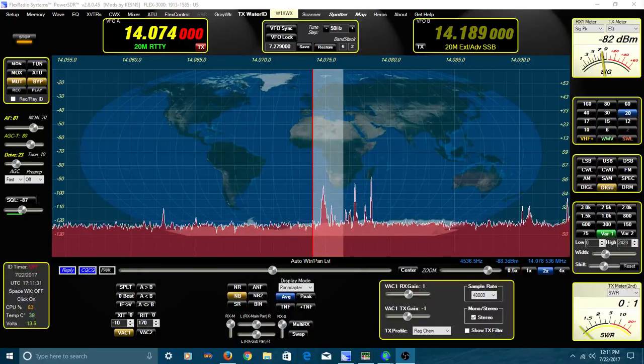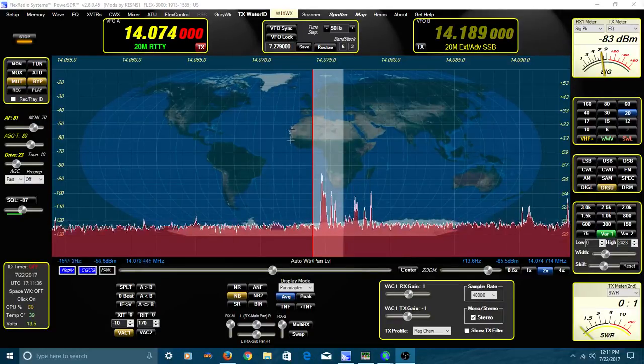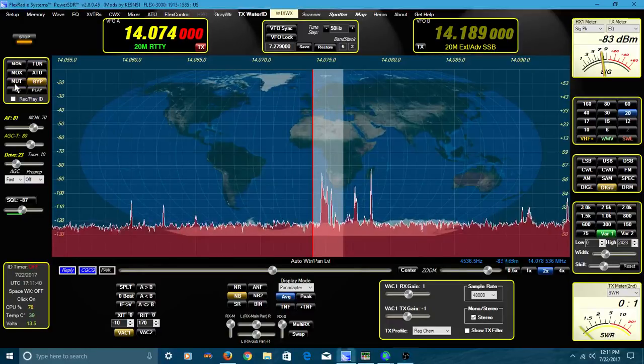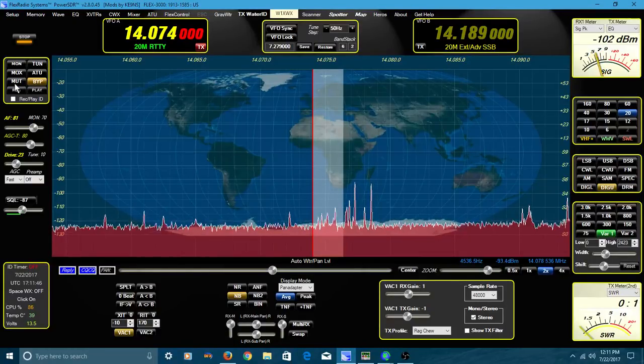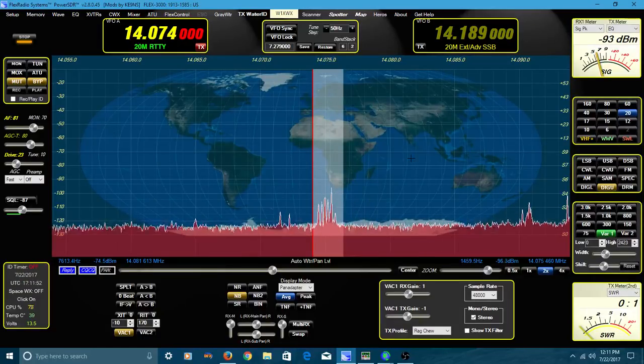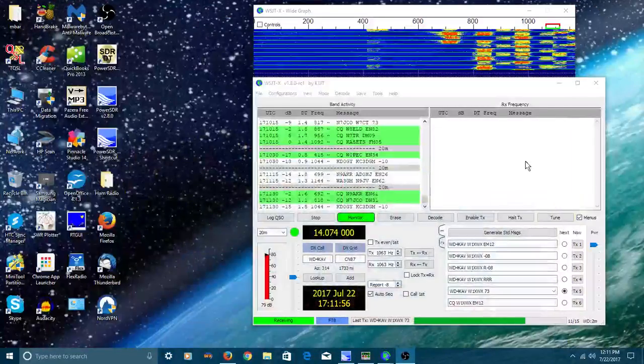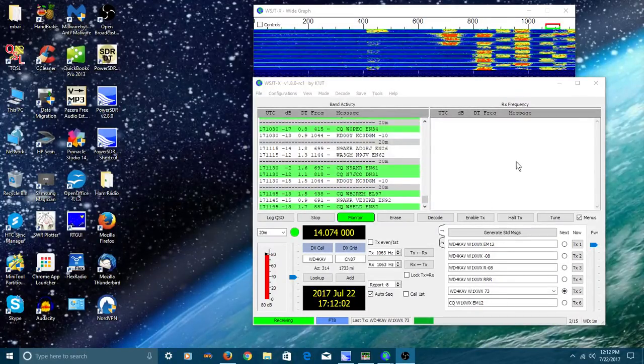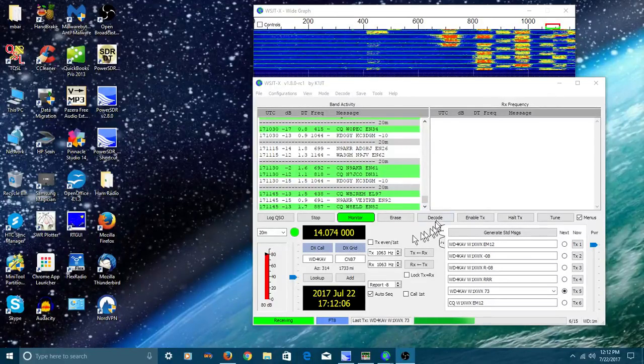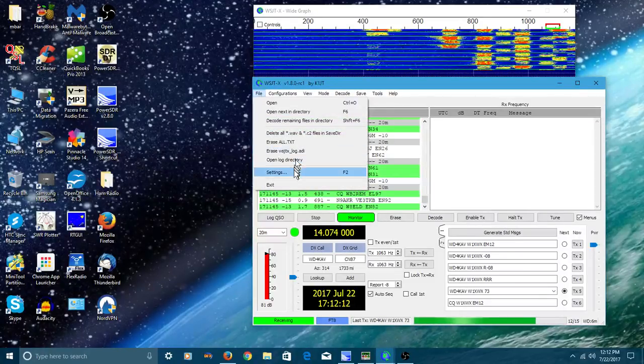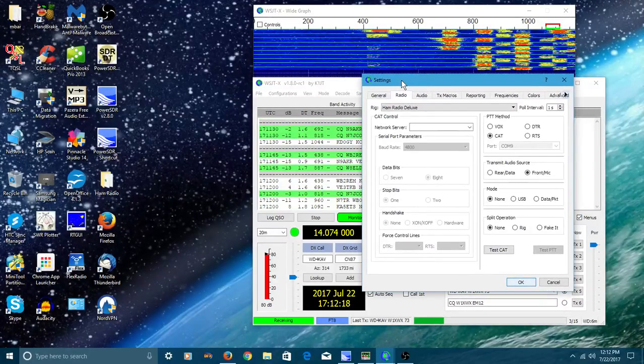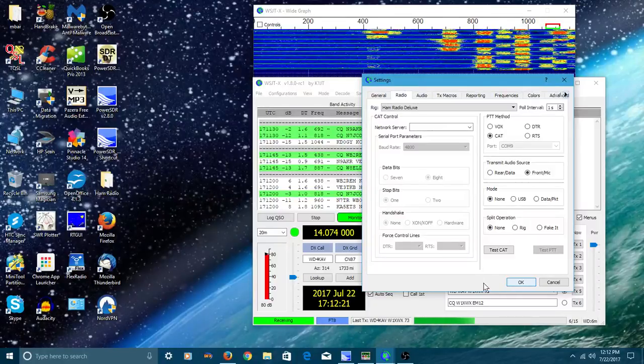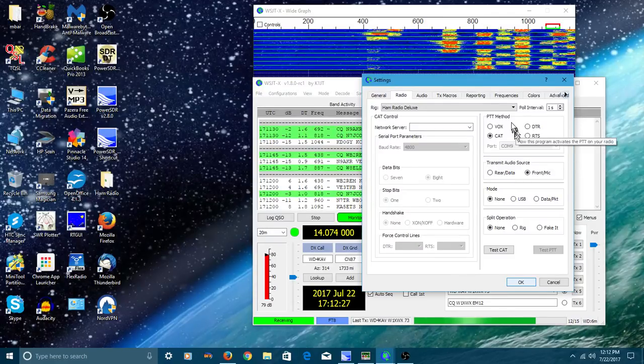So here we are on the flex radio at 14.074. I've got the sound muted. That's an FT8 signal. Let's kind of move this out of the way. And here is WSJTX running, and you can see it's decoding right now on the left-hand panel. Before we get into this, let's take you up here. I'm going to click File, Settings, and let me move that window over here.